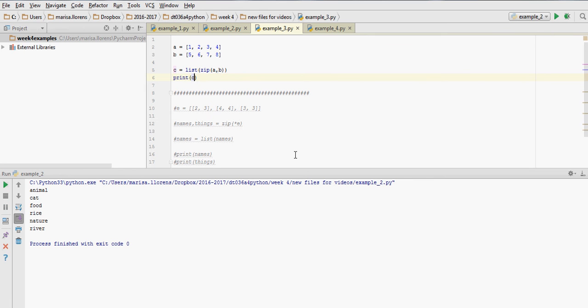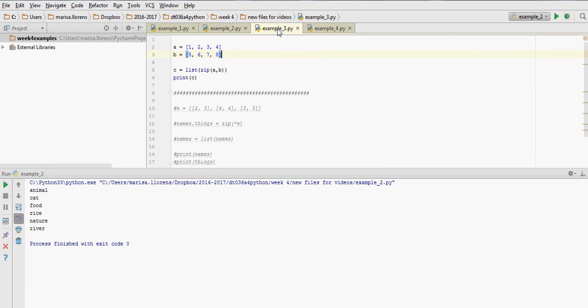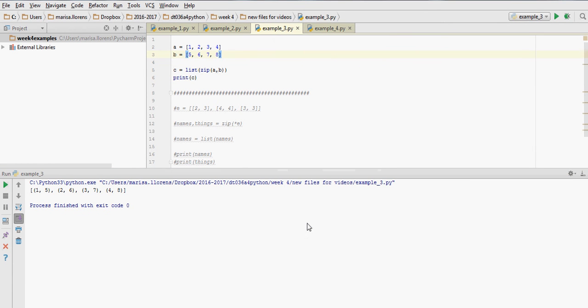So if we run this—oops, sorry, I'm running a different one. If we run example 3, we get a list. You see the square brackets on the outside,